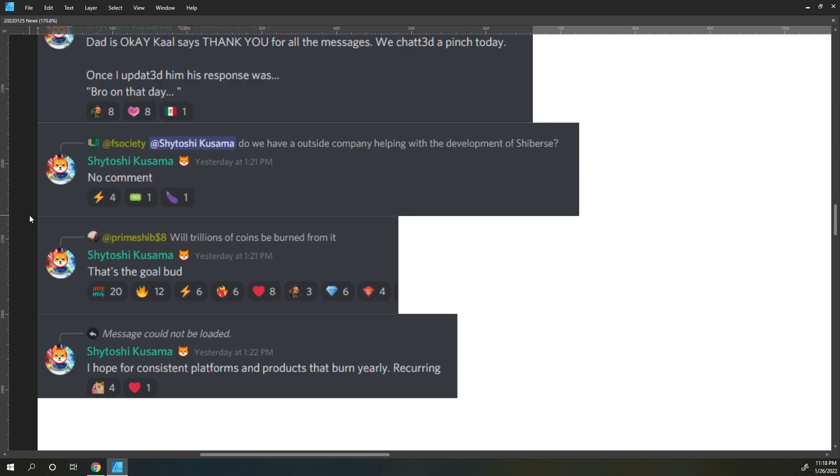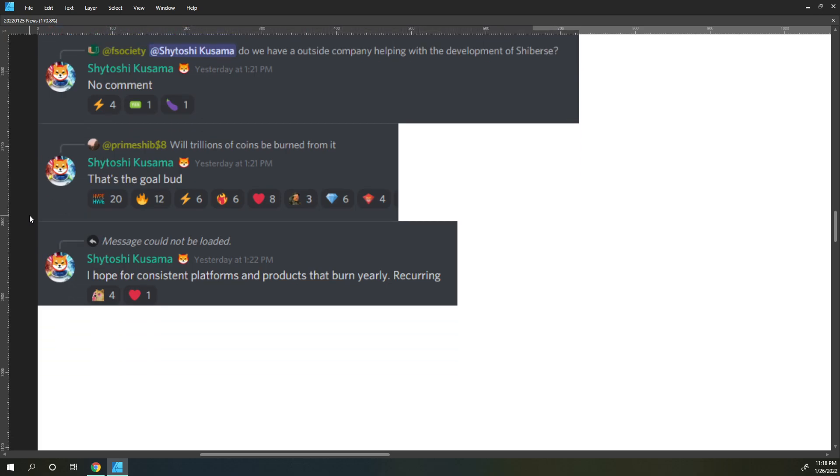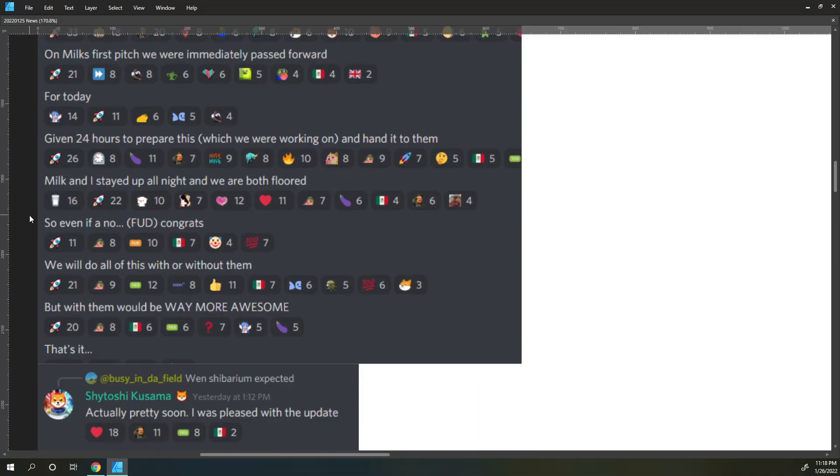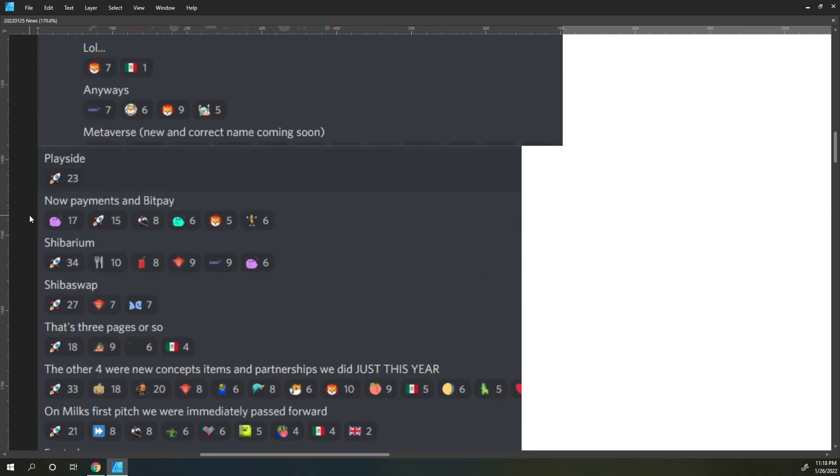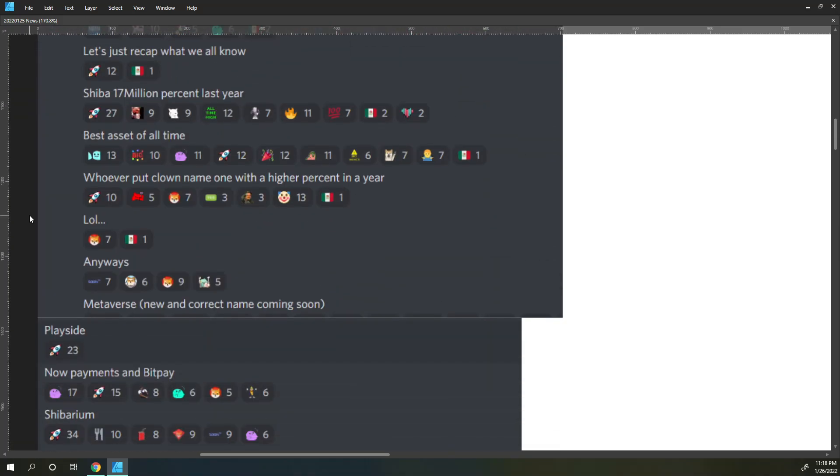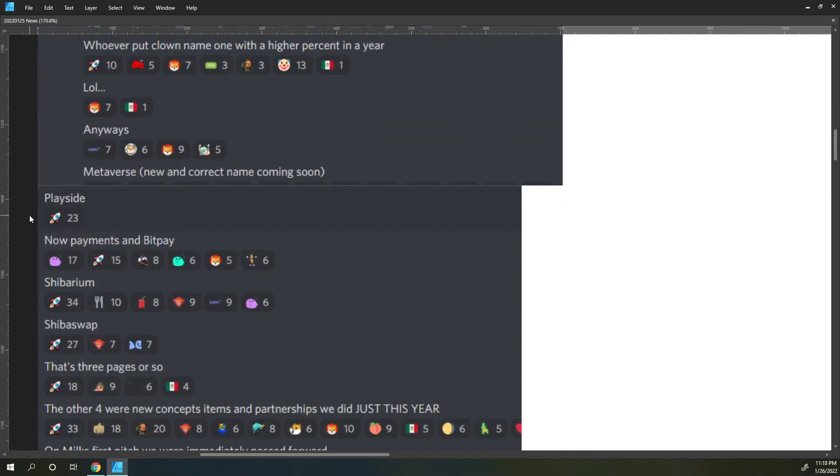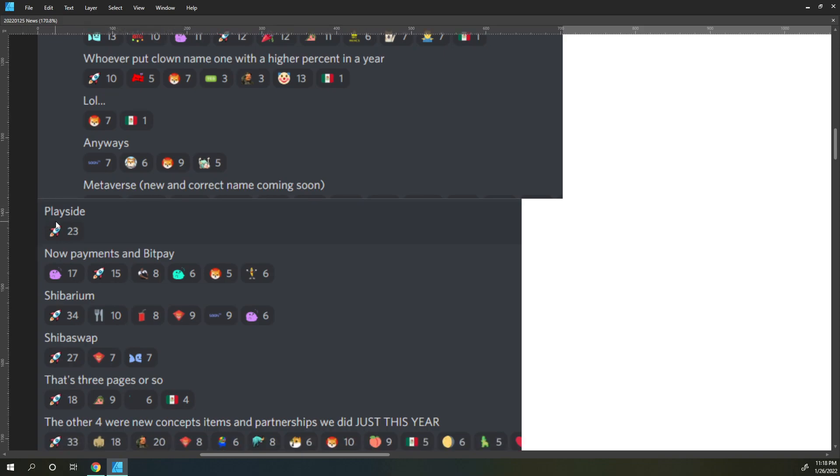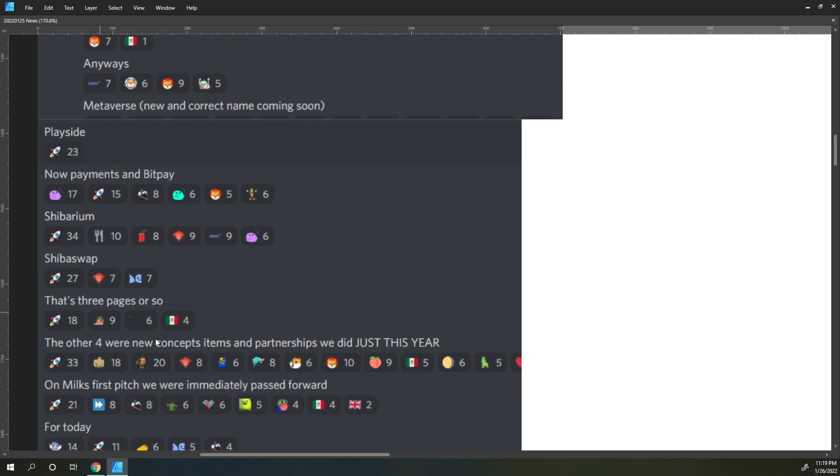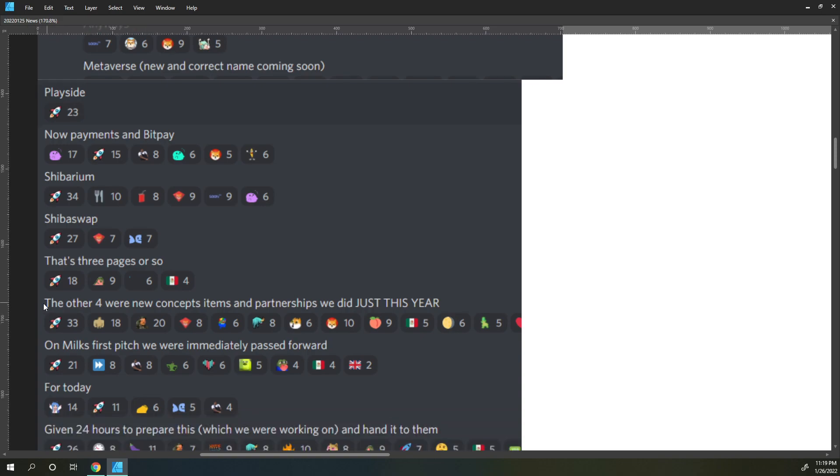He also finishes up and says I hope for consistent platforms and products that burn yearly and reoccurring. So all of the information that was provided today, I think it's really good to focus on what we know now and also with not just the metaverse, Playside, the Now payments and BitPay, Shibarium, Shiba Swap version 2. Shatoshi said this is the first three pages, but the other four pages were new concept items.